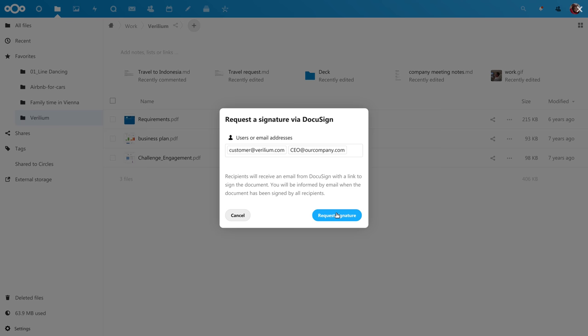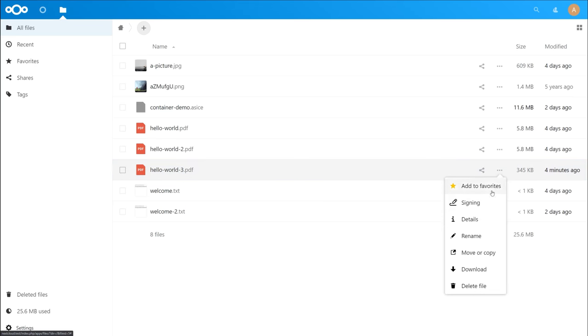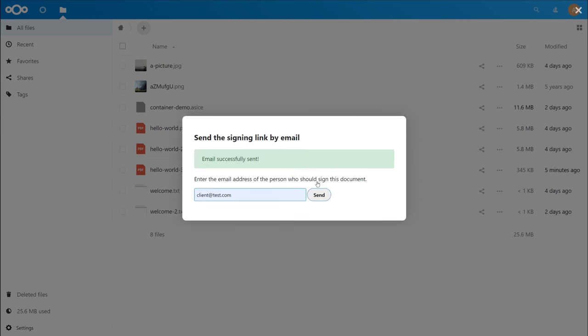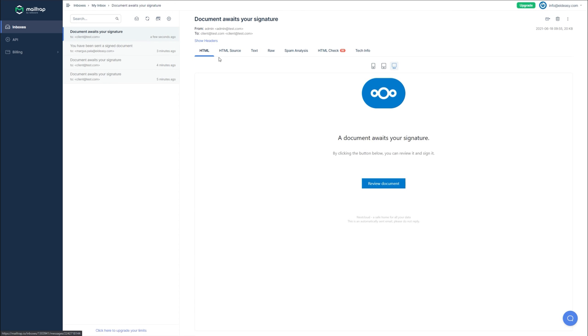The recipients will all receive an email asking them to sign. Let me show what that looks like with the second platform we integrated, EID Easy.